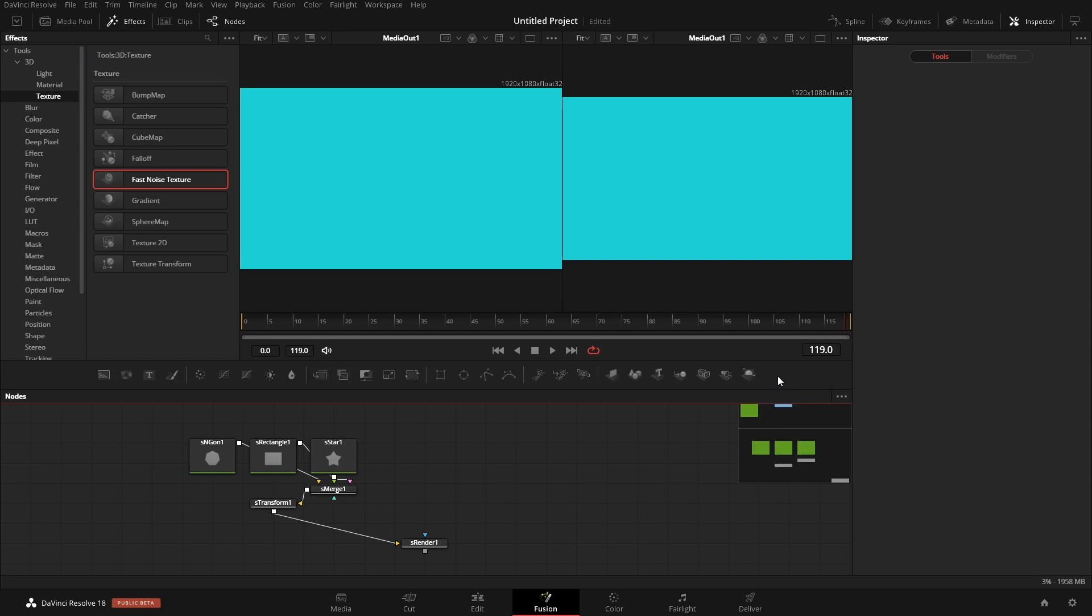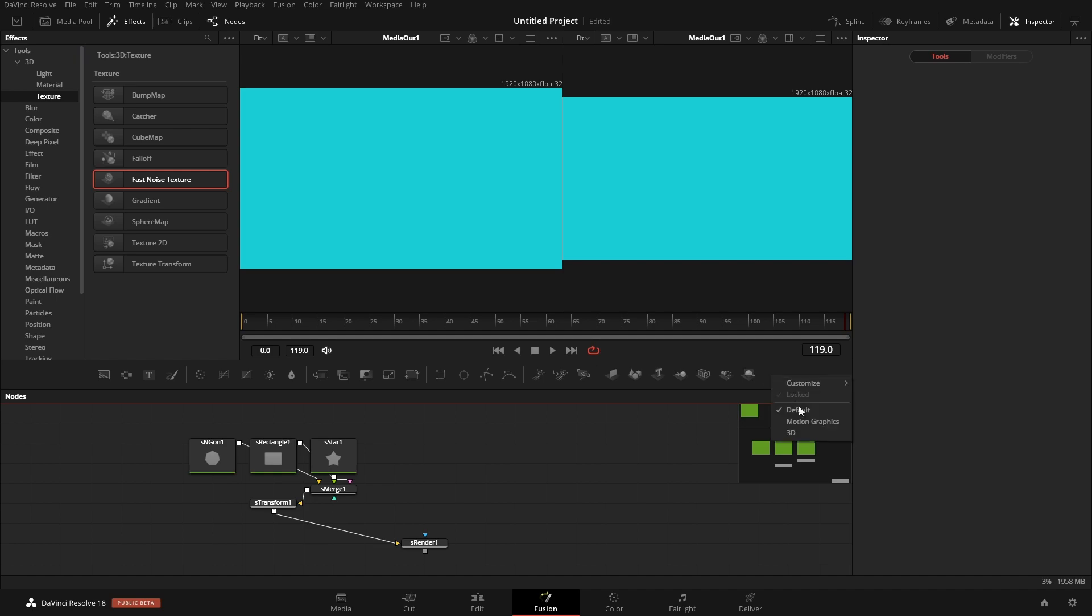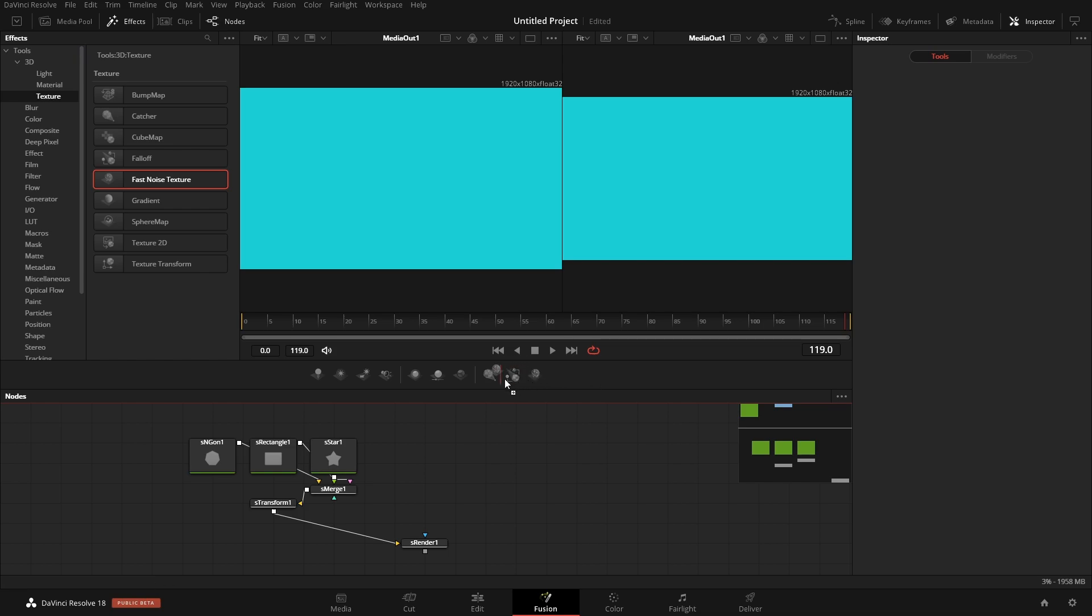One thing that I do want to note is by default, you'll see that the default one has this lock on here. If we go back to our 3D, if we want to lock this so that we can't accidentally switch the positions of these or accidentally delete nodes, we can simply just right-click, lock.